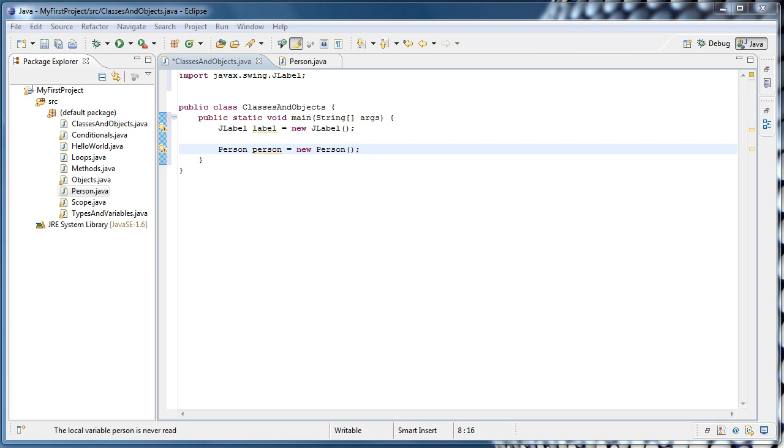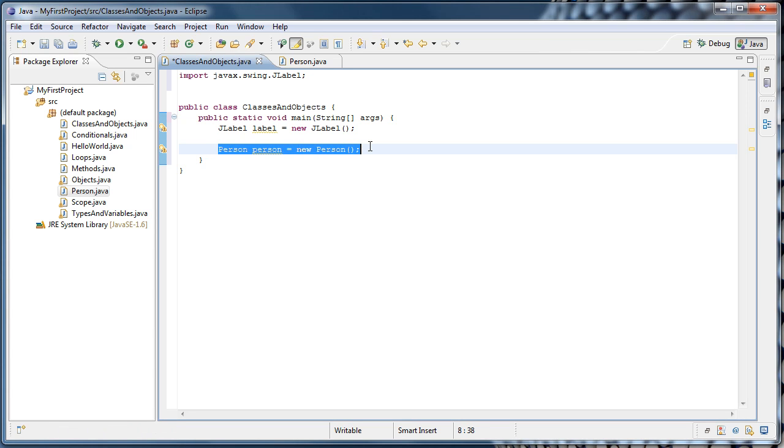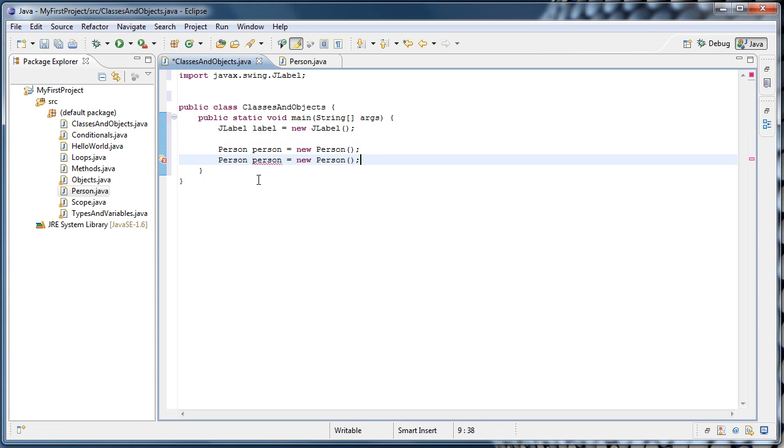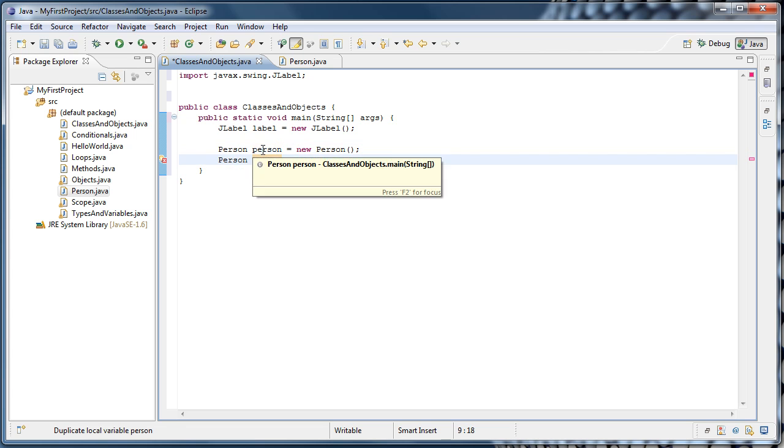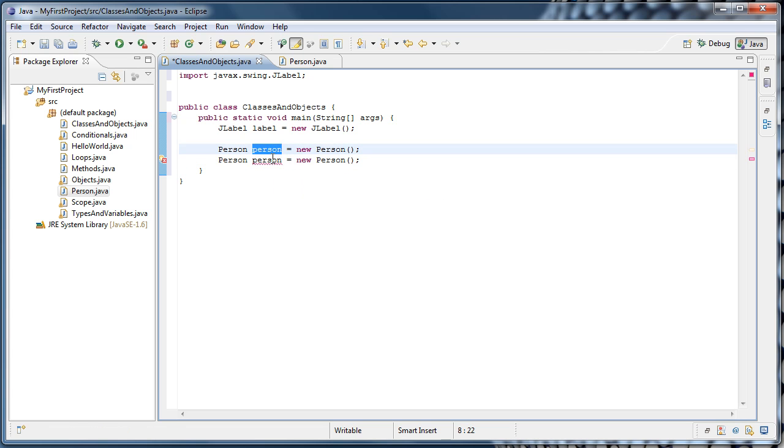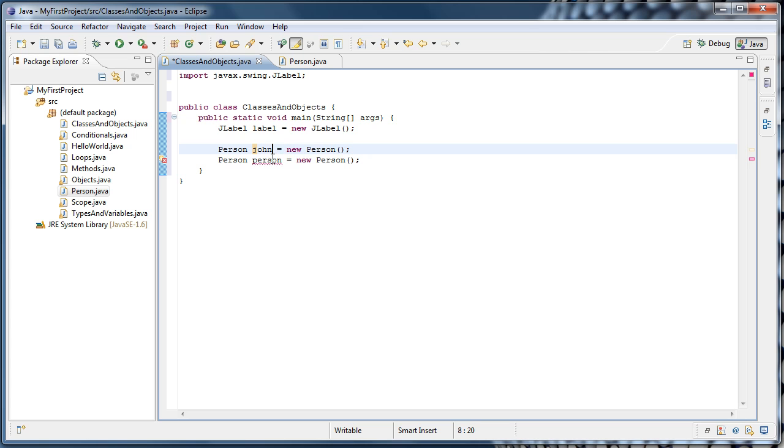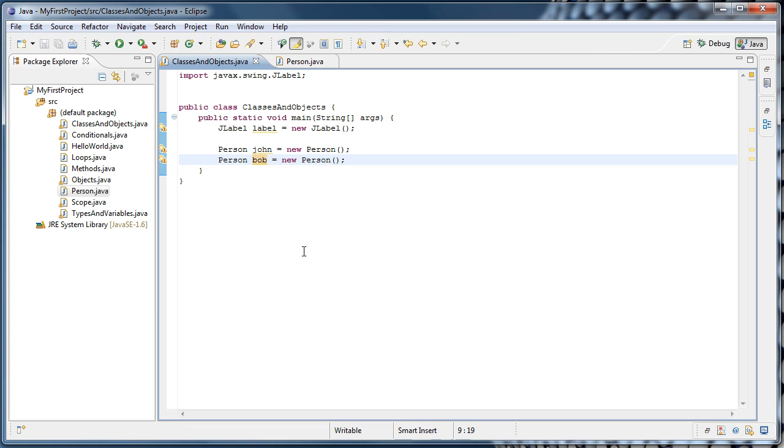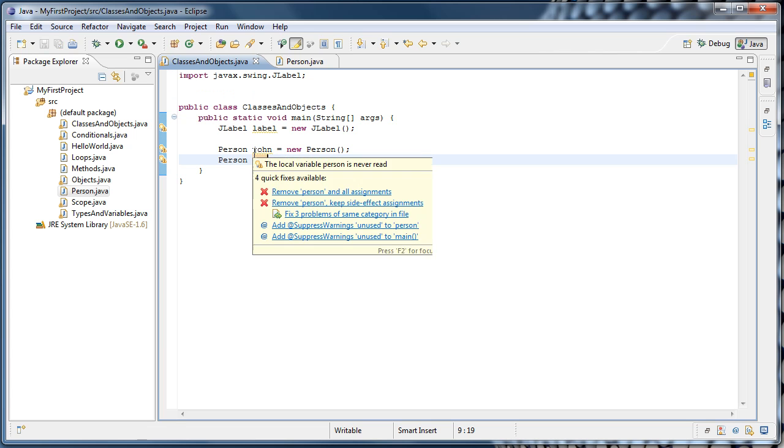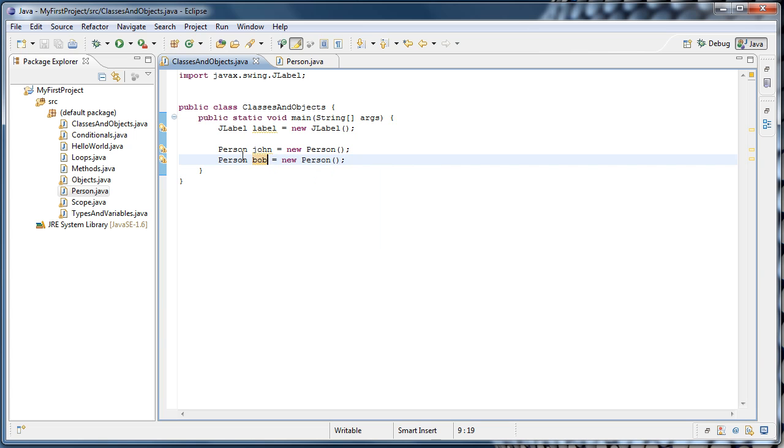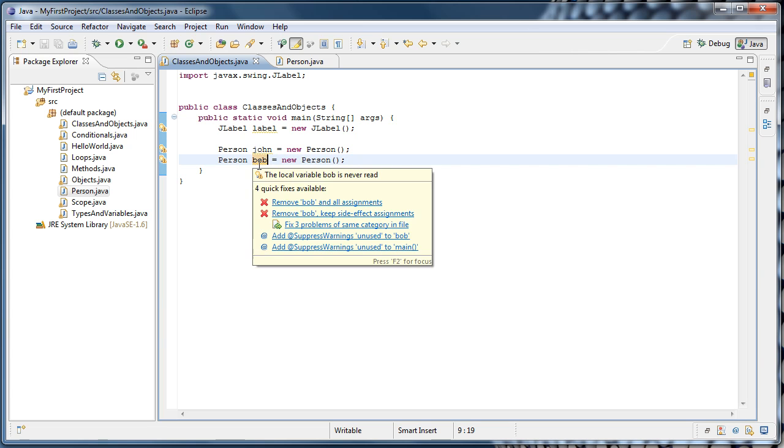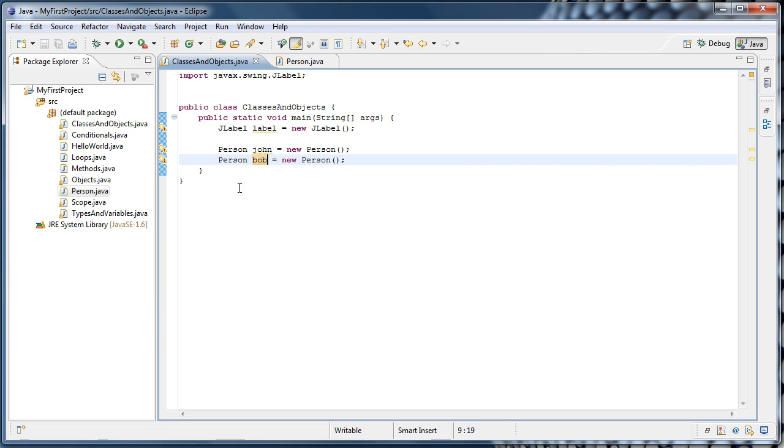And as I mentioned earlier, we can create multiple instances of the same class. So we could copy this line and paste it below, though we'll have to name the variables something different. And since Person isn't particularly descriptive, let's actually give them names. I'm going to name the first person John, and the second person Bob. So now we've created two Person instances. The first one is referred to by our John variable, and the second one is referred to by our Bob variable.